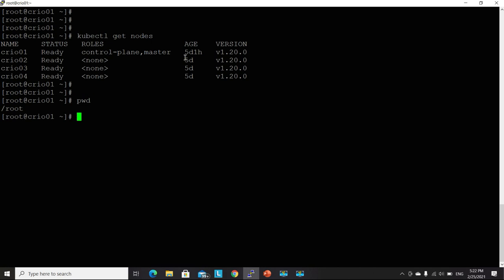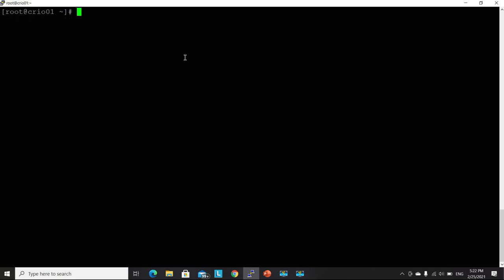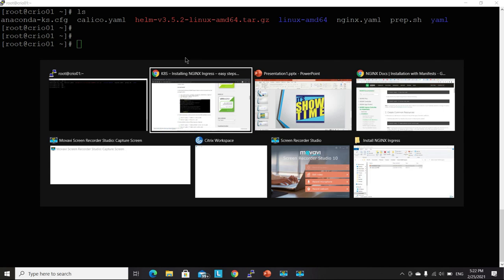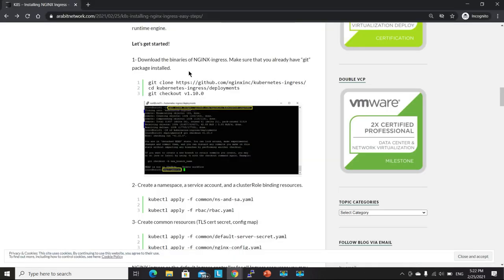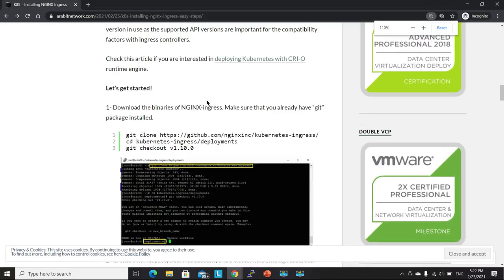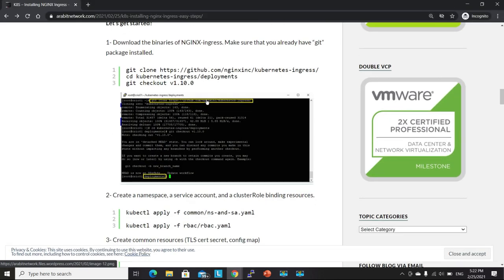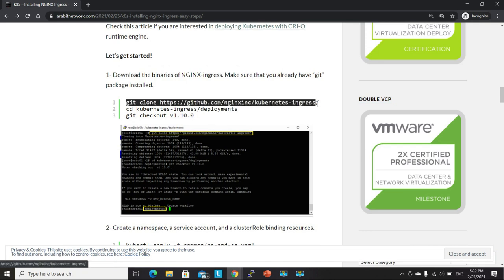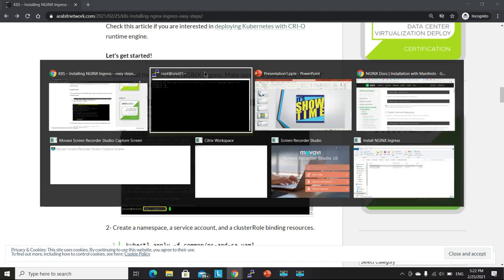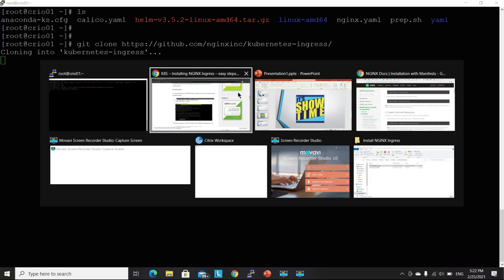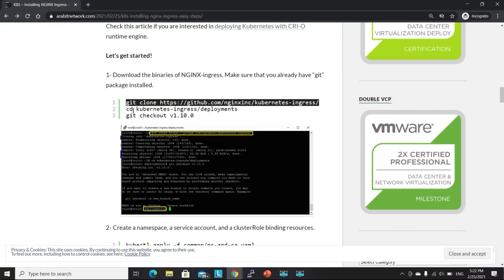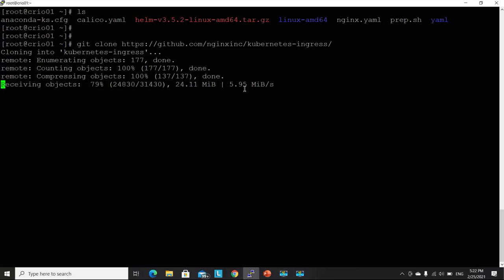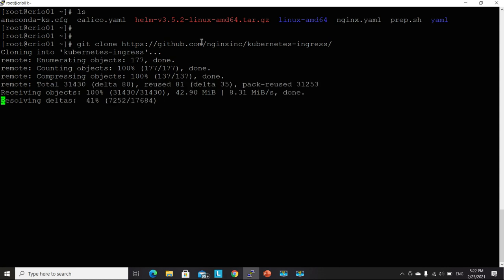I'm here on the root directory. First things first, let's download the binaries of Nginx by cloning it from GitHub. Copying both of these commands here.